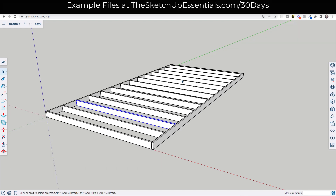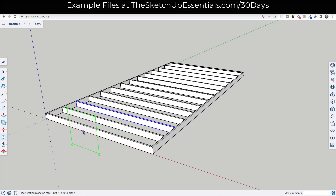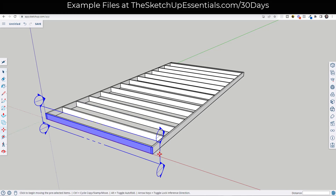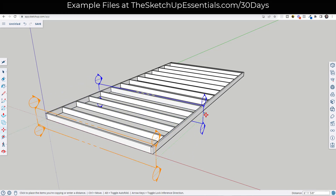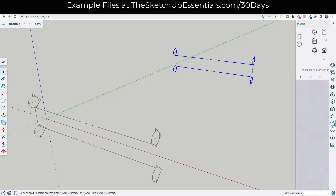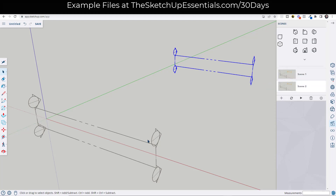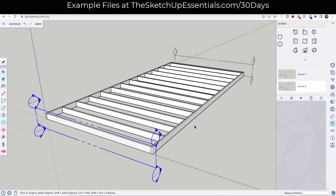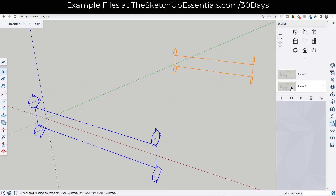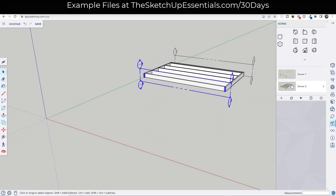We talked about this a little bit in a previous video, but I want to get a little bit more in depth with it. The thing we talked about previously is using section planes inside of SketchUp to create a moving animation. We add one section plane and then a second section plane using the move tool in copy mode. If you create two different scenes — one with the first section plane active and one with the second — SketchUp is going to animate the transition between those two scenes. We'll update all of our properties, so now we've got scene one and scene two.